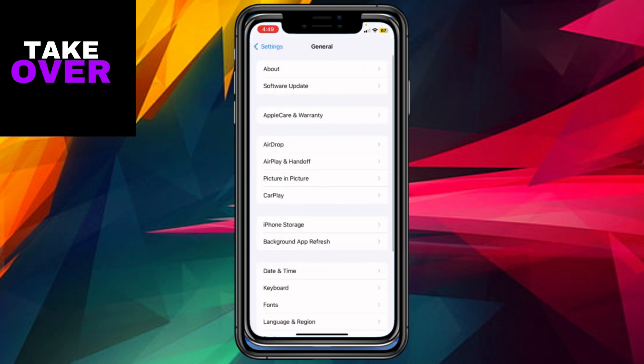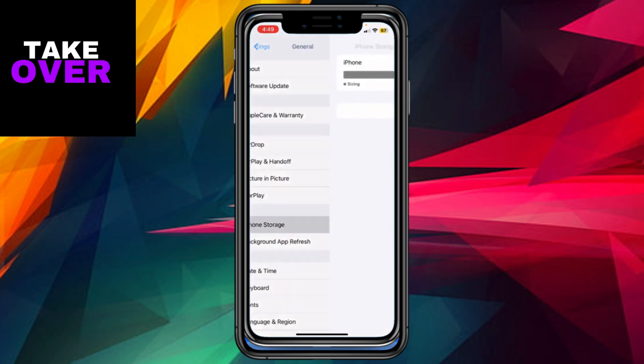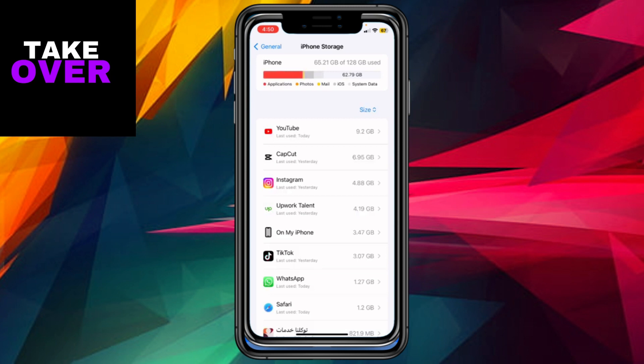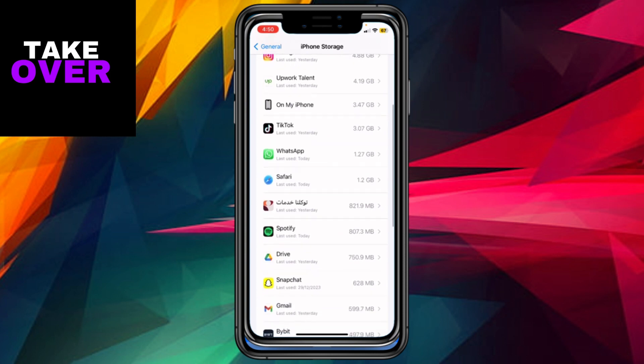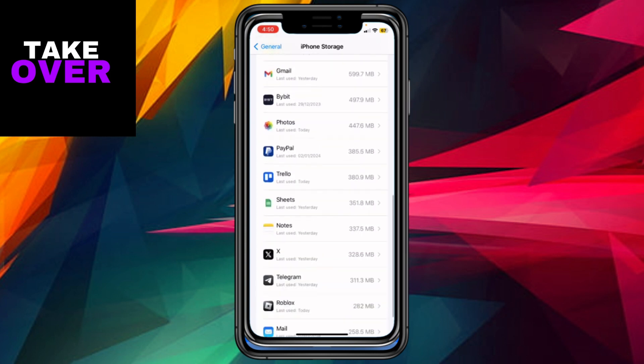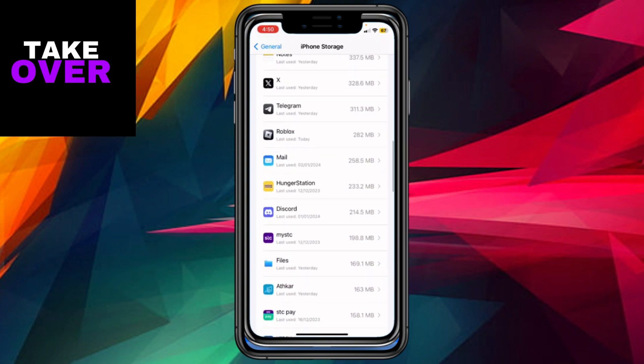For iPhone users specifically, access the iPhone Storage option. Within the iPhone Storage, take a moment to explore the various apps listed. Continue scrolling until you locate the Roblox app. Once found, click on the app, and you'll see information about its size, such as 282 megabytes in this instance.